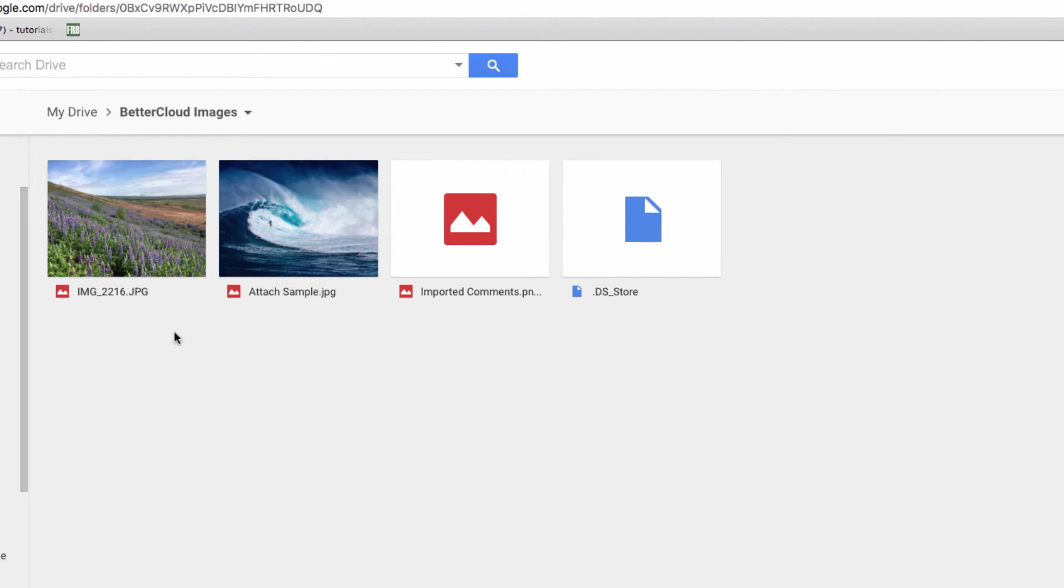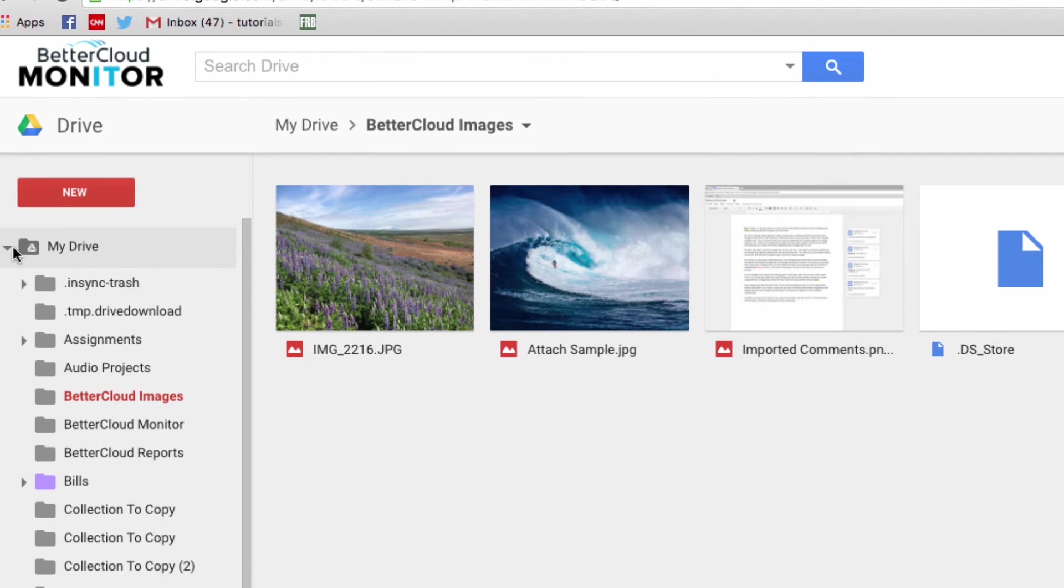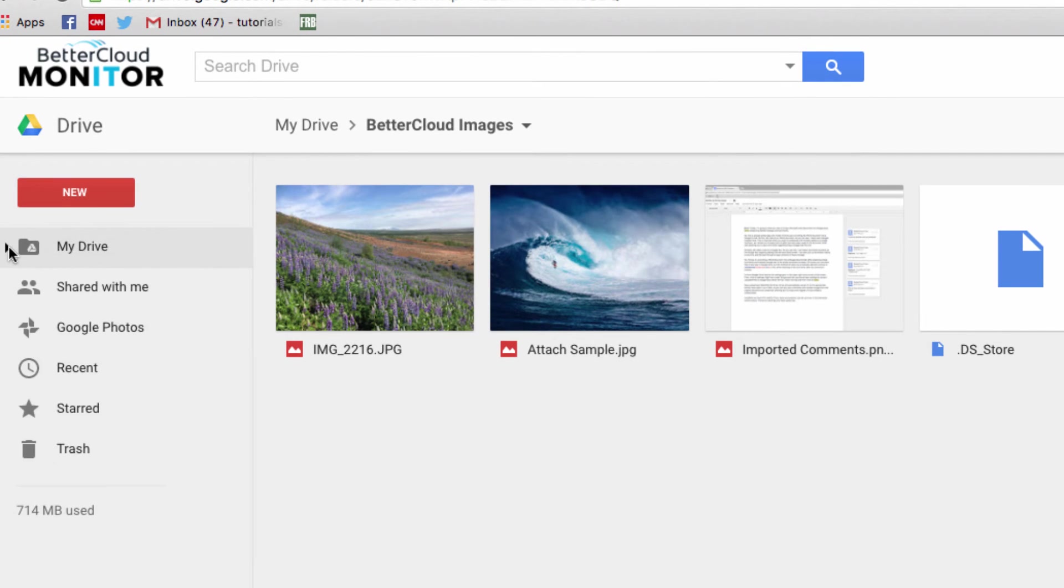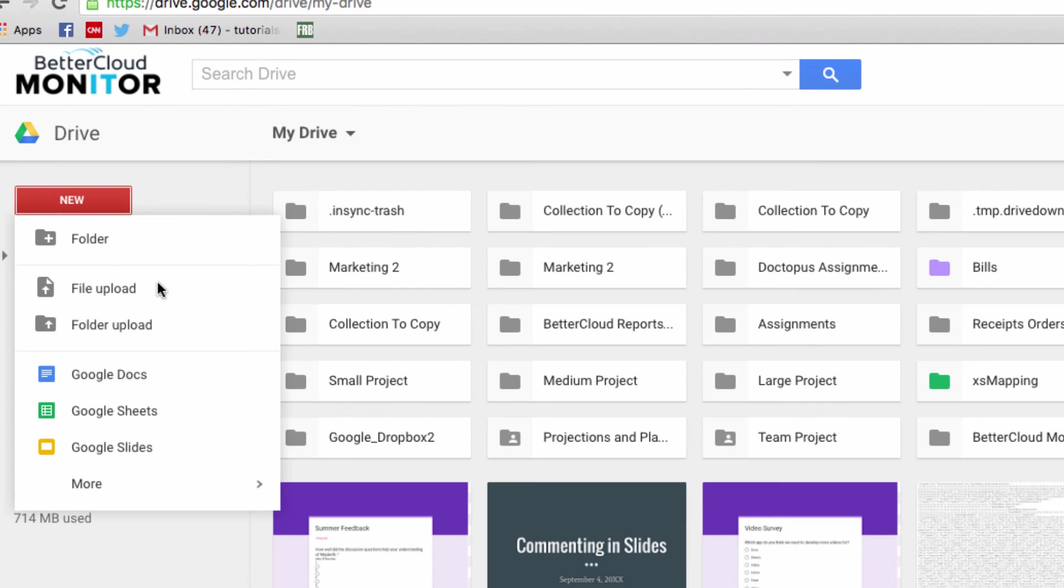There is one other way to upload folders into your Google Drive. You can instead click on the New button on the left-hand side of your screen. Underneath the option to upload a file, you'll see the Upload Folder option. Click on that, and you can select a folder from your local machine to upload.